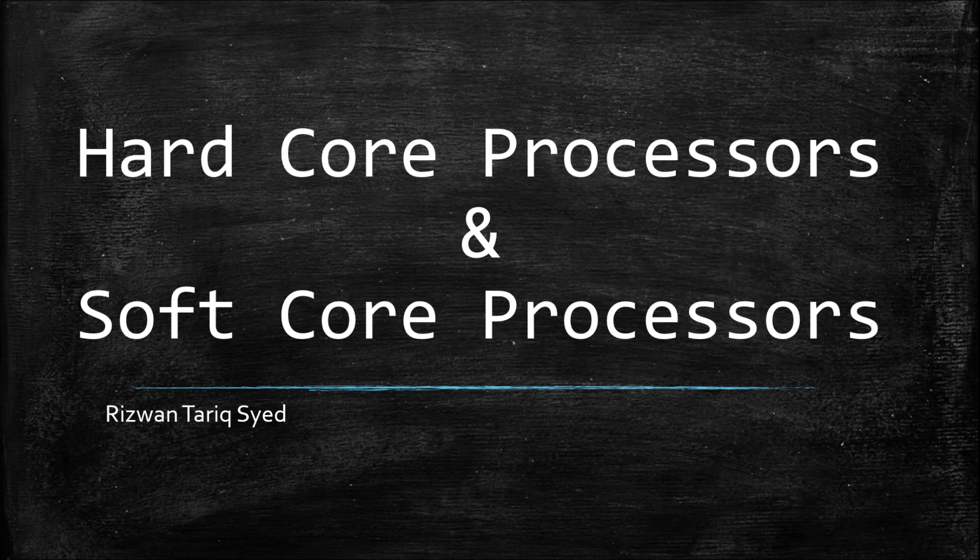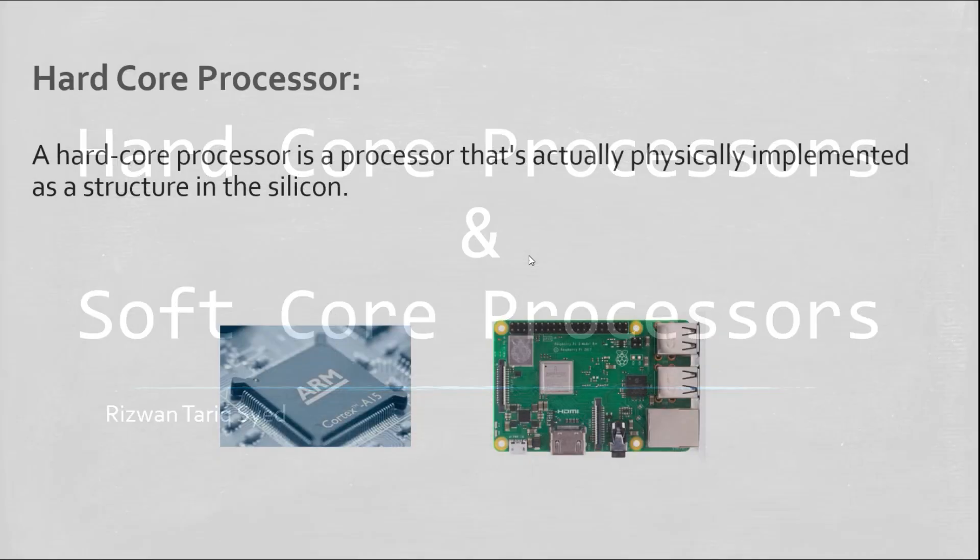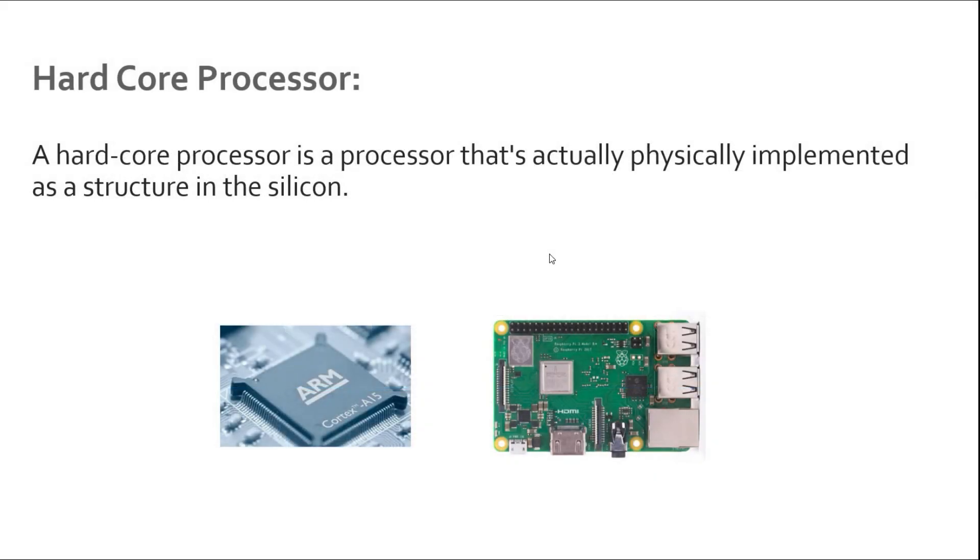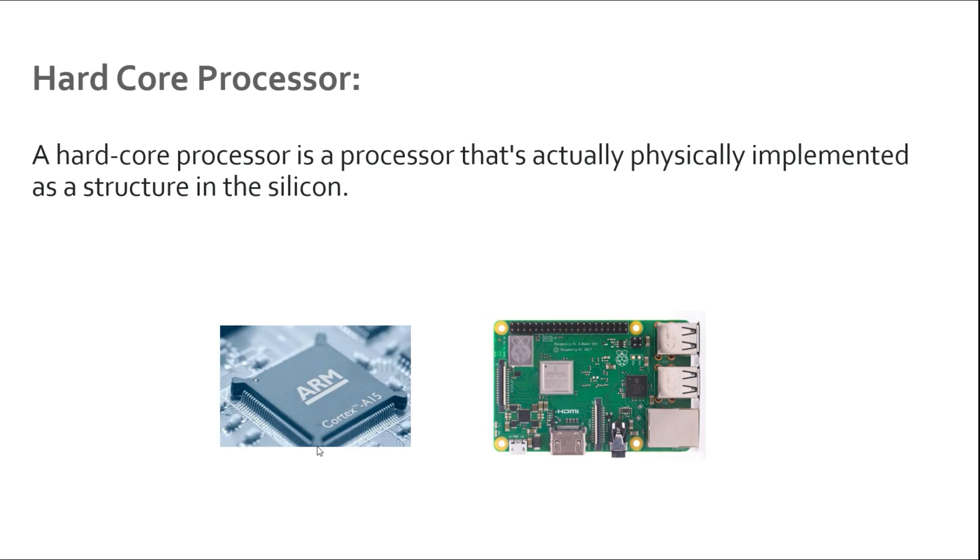Without further ado, let's get started. In very simple terms, a hardcore processor is a processor that's actually physically implemented as a structure on the silicon. In this figure, if you have a look at the ARM core, this is the core which has been fabricated in the form of a chip.